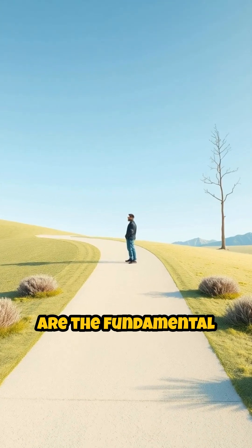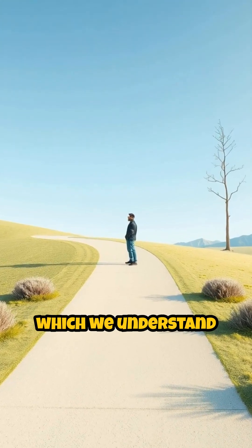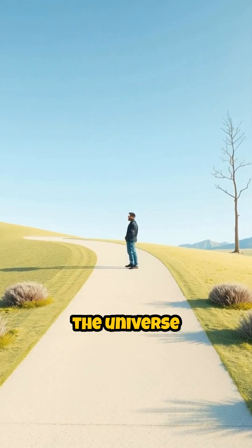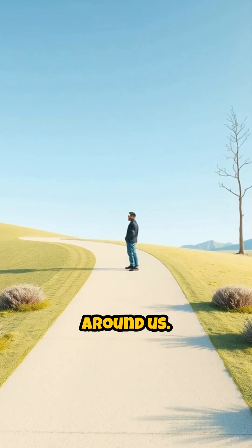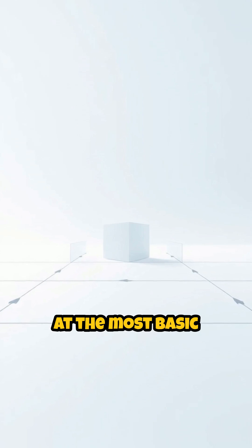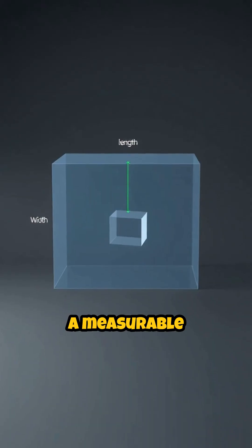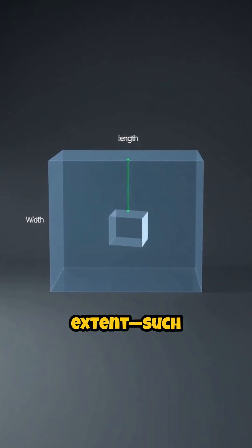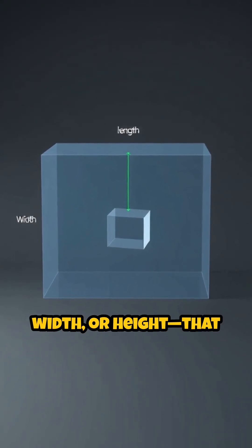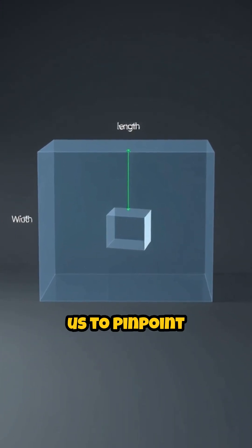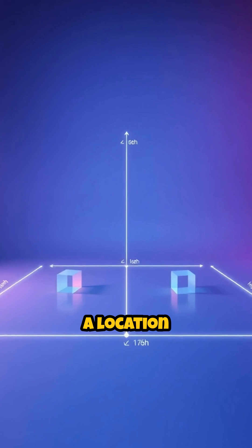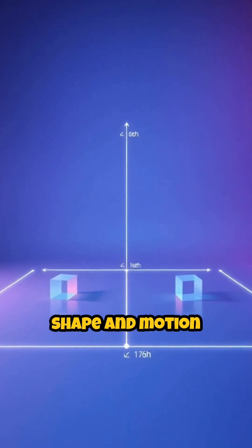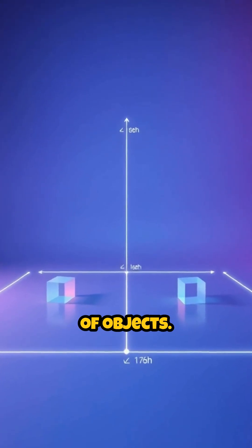Dimensions are the fundamental ways in which we understand and describe the universe around us. At the most basic level, a dimension is simply a measurable extent, such as length, width, or height, that allows us to pinpoint a location or describe the shape and motion of objects.